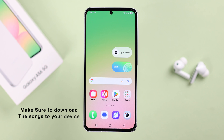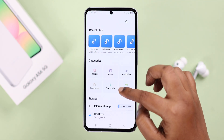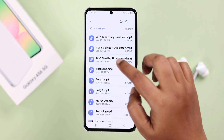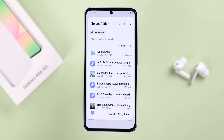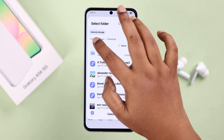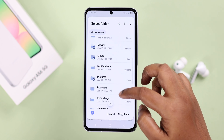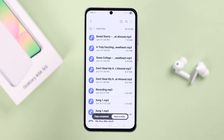First, make sure those songs are stored, downloaded, or installed on your device. Open up My Files and then open the source folder of the music you're going to use as notifications. Press and hold to select them, then move or copy them. Tap on internal storage, scroll down and find the Notifications folder, and copy them in there. That's all.